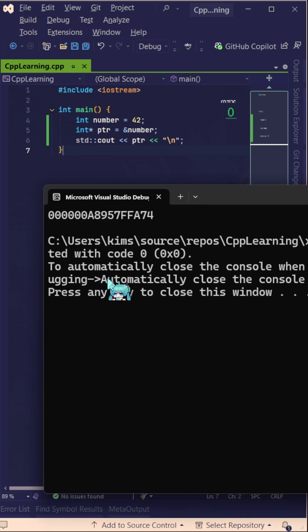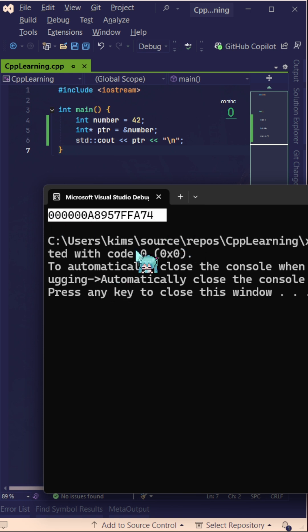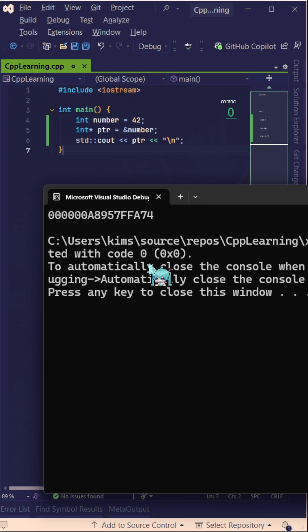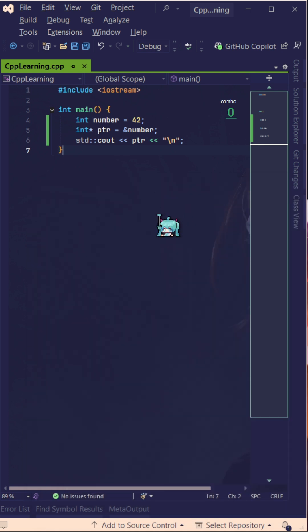This weird thing here we cannot even read it. Okay, some people can, but for me I cannot right now. So yeah, that's all for this video. It's just that a pointer...